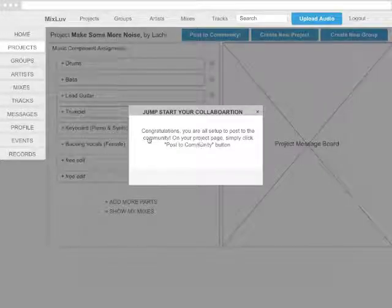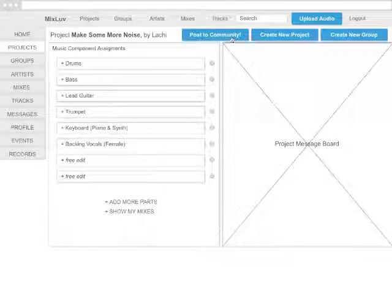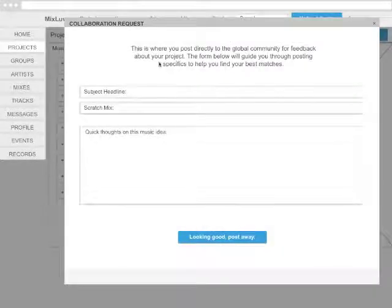Now that you've filled out those initial forms, you can go ahead and post to the community. By clicking on Post to the Community, you can create your post about your idea.